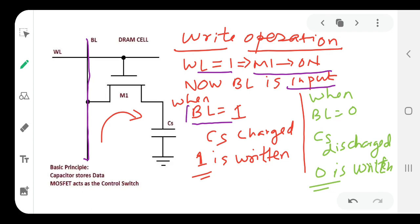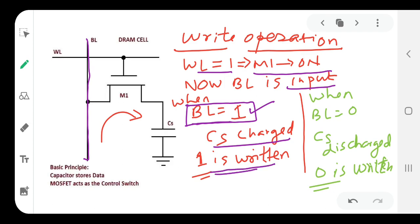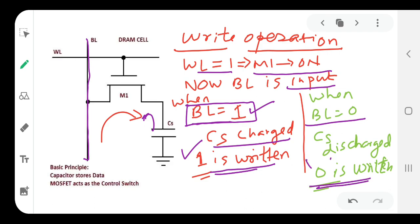When BL equals VDD (high), the storage capacitance CS charges, storing a '1'. When BL equals zero (low), the capacitance discharges, and a '0' is written. This is the basic operation of read and write performed on a single-transistor-based DRAM.